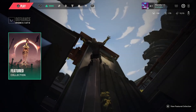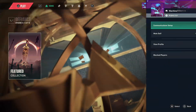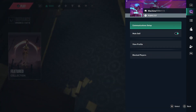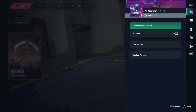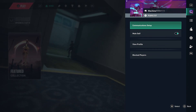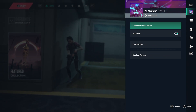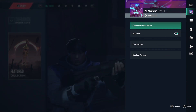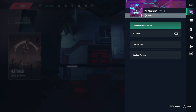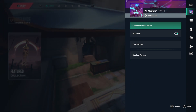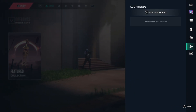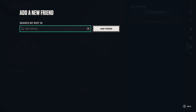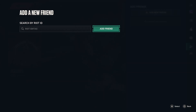And the next step, go back, press your D-pad, and then you need to ask your friend to get their Riot ID and tagline. So mine is Machine 111 and tagline 111. You need to get your friend's Riot ID and tagline, and then you need to go to the Add Friends tab, press Triangle, and here you need to put your friend's Riot ID, hashtag, and the tagline, and then you can add your friend.